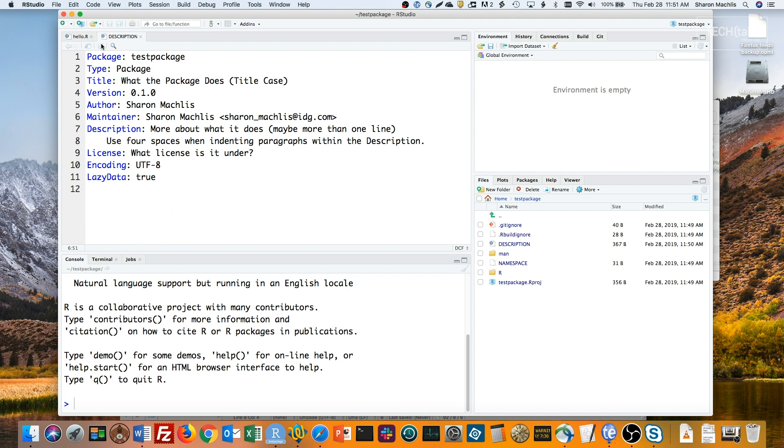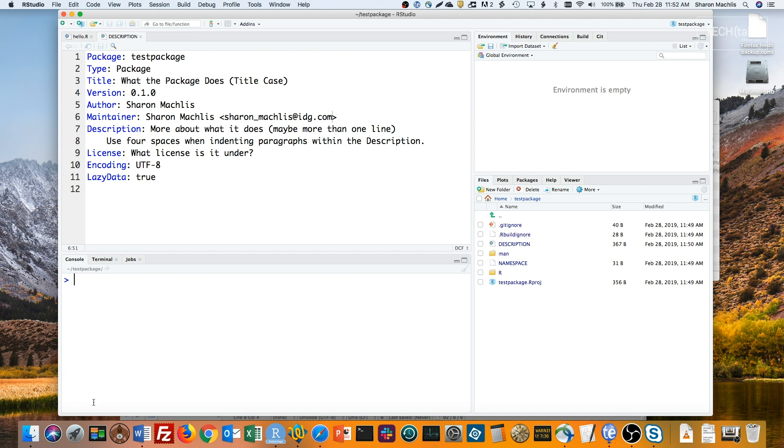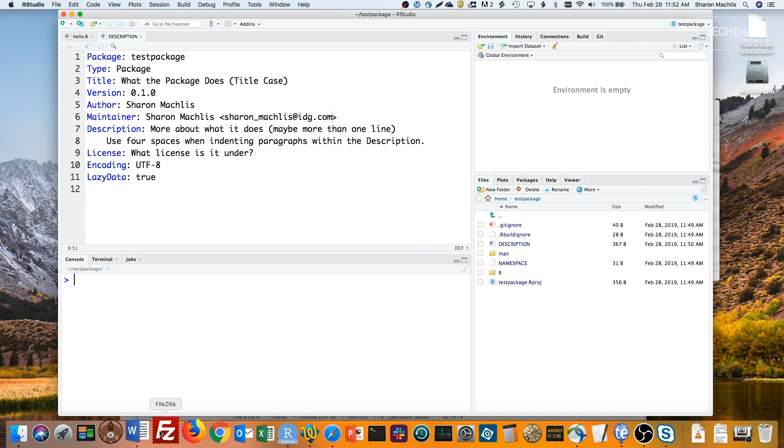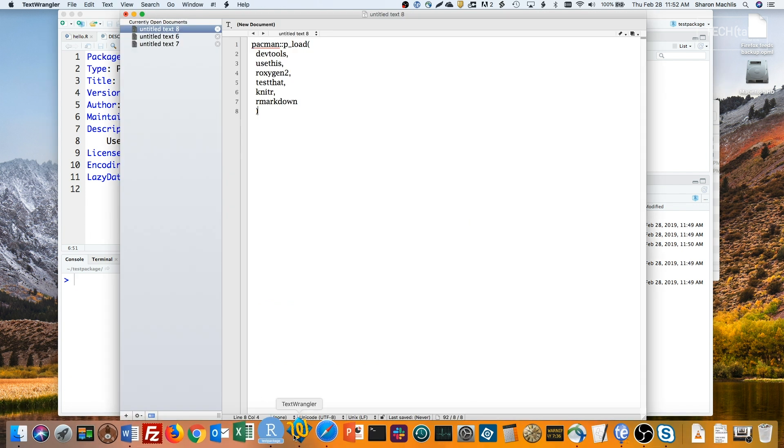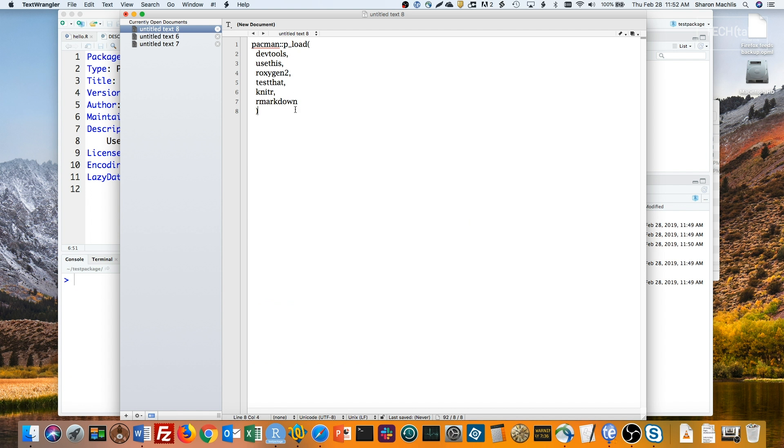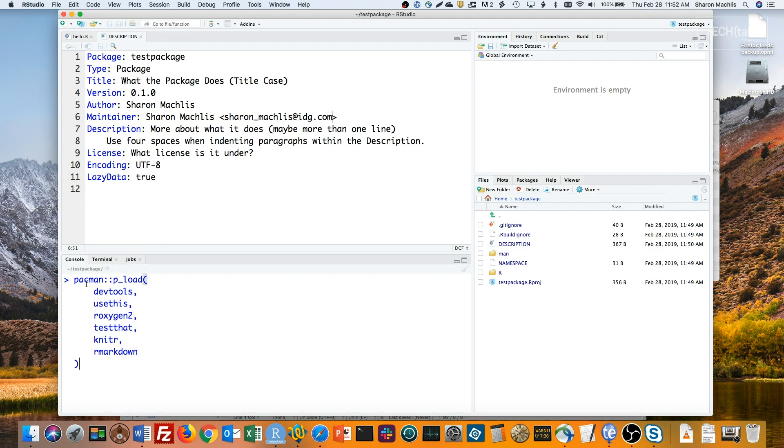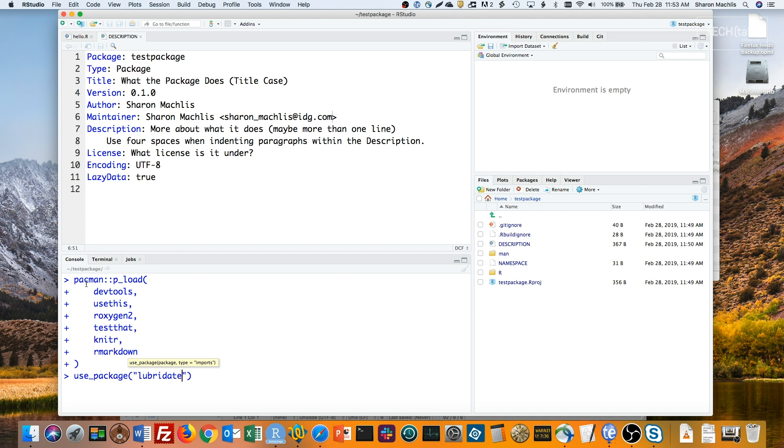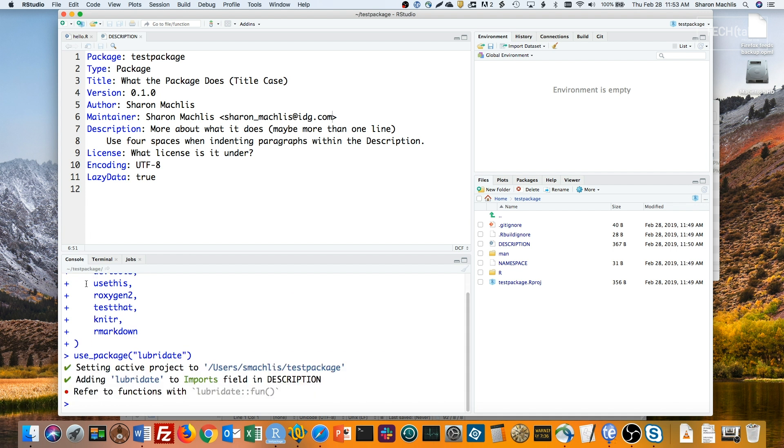The description file is also where package dependencies go. Fortunately, the UseThis package takes care of the proper format. Say I need the lubridate package for my package. I can run use_package to add a dependency. First, I'll load my package development libraries, I've got that all here. Next I'll run the use_package function to add my dependency. Use_package, lubridate, and watch what happens in the description file. You see that it set up the proper description package dependency in the right format.